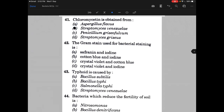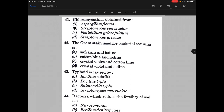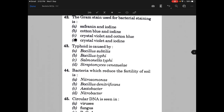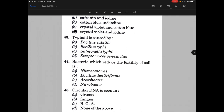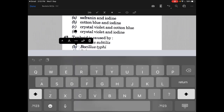Gram stain used for bacterial staining is — and the answer is D, that is crystal violet and iodine. Typhoid is caused by — and the answer is C, that is Salmonella typhi.